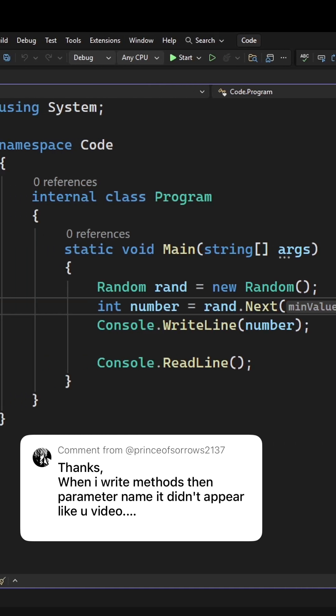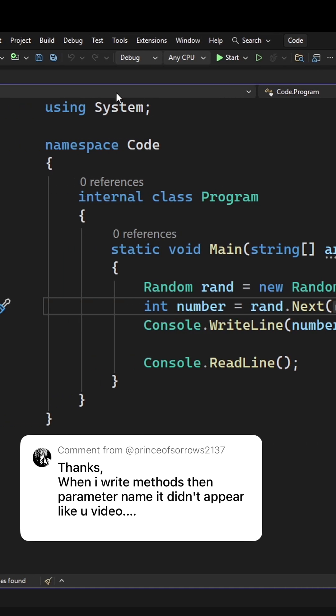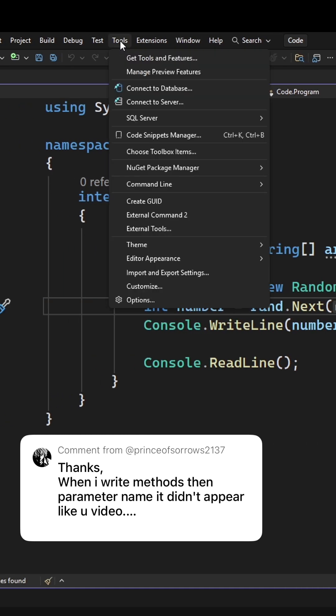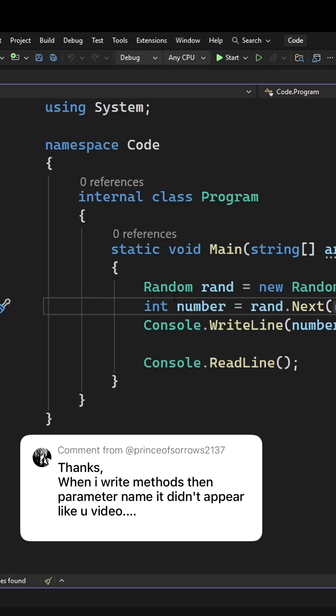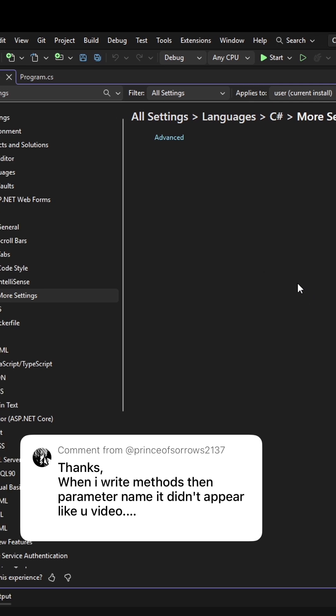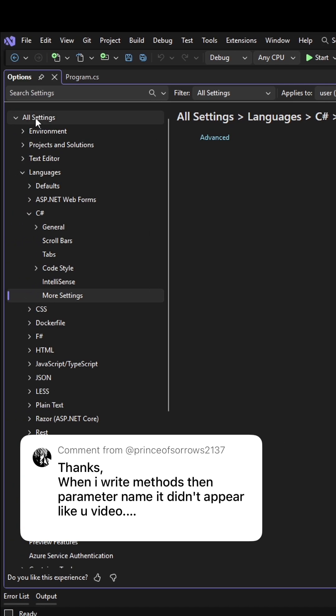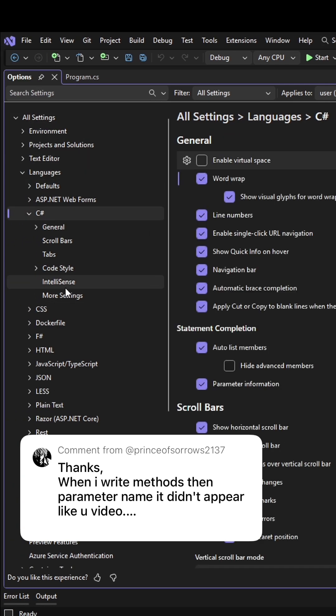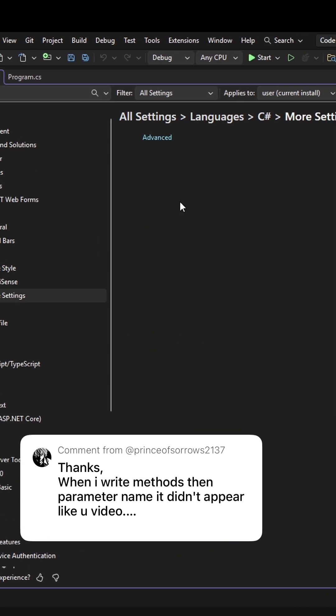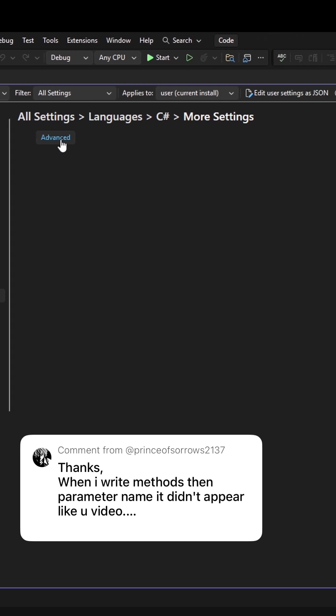If you're in Visual Studio 2026, you can go over to tools, then over to options, and go to languages, then to C sharp, then go to more settings and you get this advanced button.